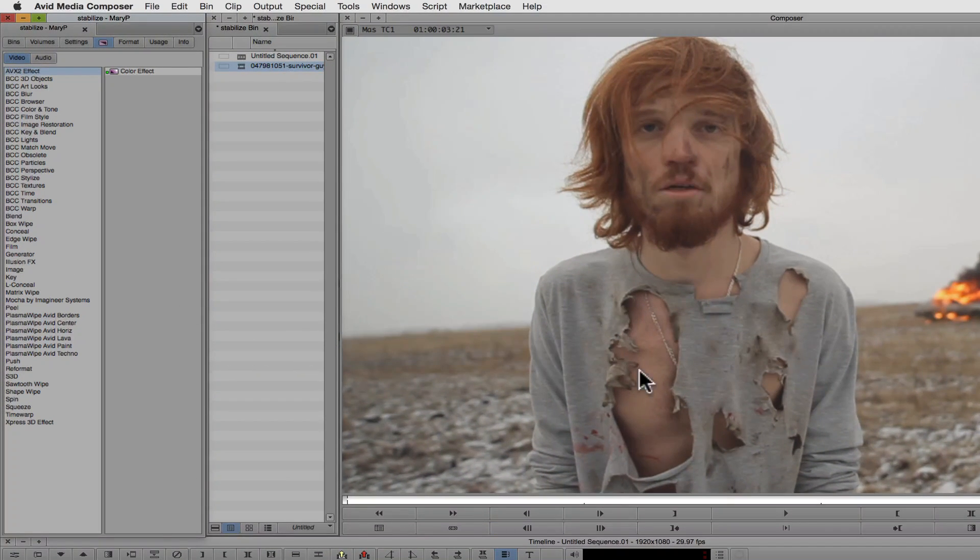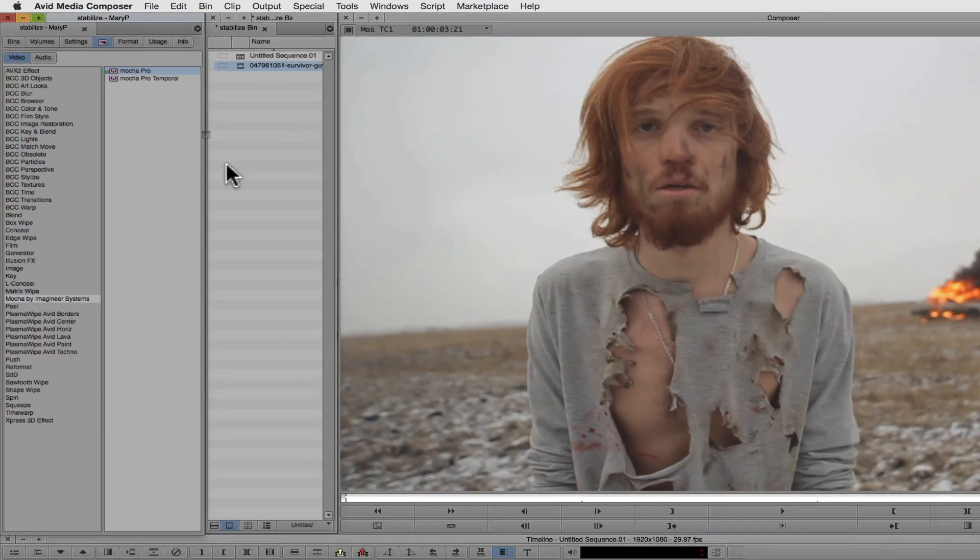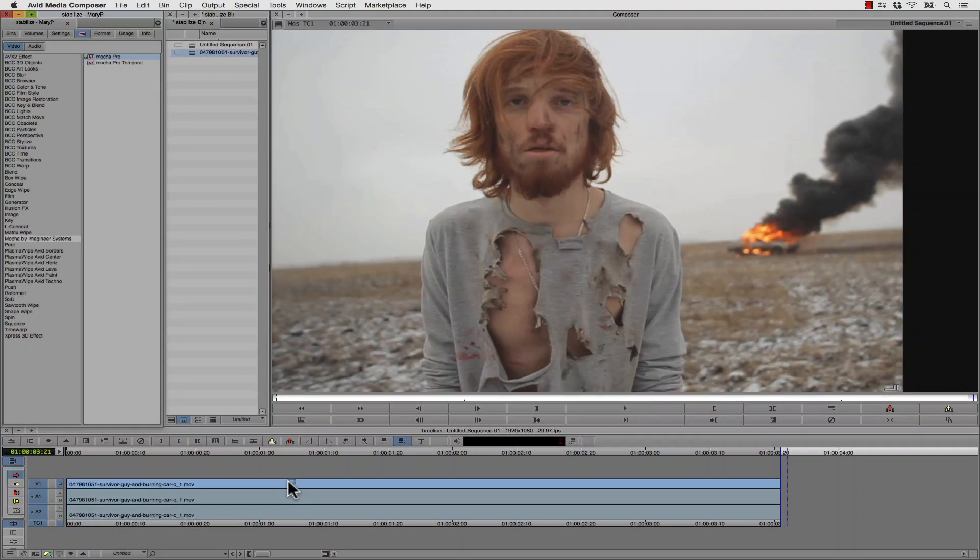We're going to open up in Avid, and the first thing we're going to do is go to our Effects panel. Inside of our Effects panel, we're going to go to Mocha by Imagineer Systems, select Mocha Pro, and drag it and drop it right onto our timeline.